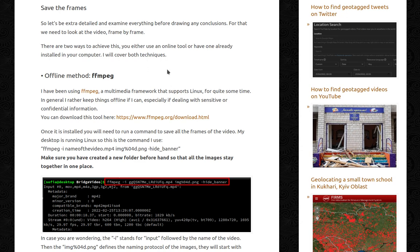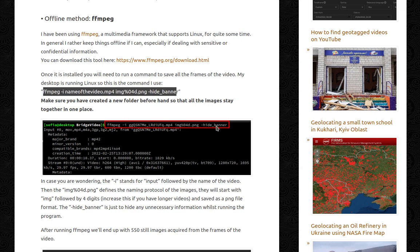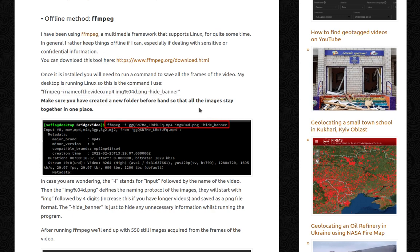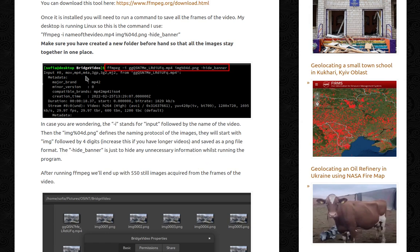You can download the tool here. Once it's installed, you'll need to run a command to save all the frames of the video — my desktop is running Linux, so here is the command. Make sure you have created the new folder beforehand so that all the images stay together; my folder is called BridgeVideo. The -i flag stands for input, followed by the name of the video as it appears in the folder. Then img%04d.png defines the naming protocol — files start with img followed by four digits. The .png extension saves them in PNG format; the hide banner flag just hides unnecessary output while running the program.